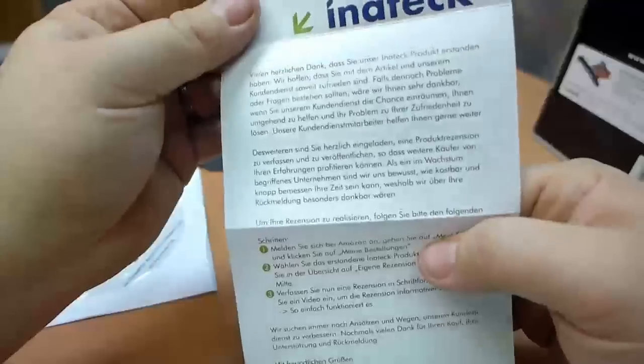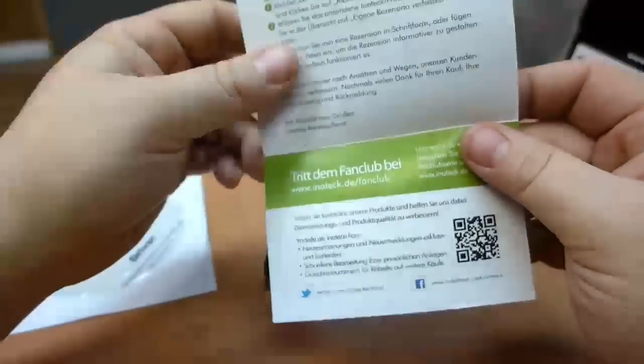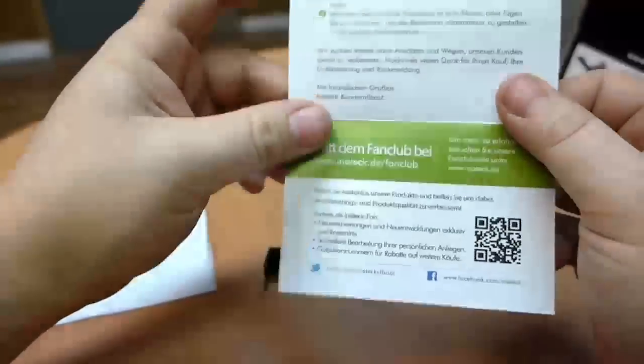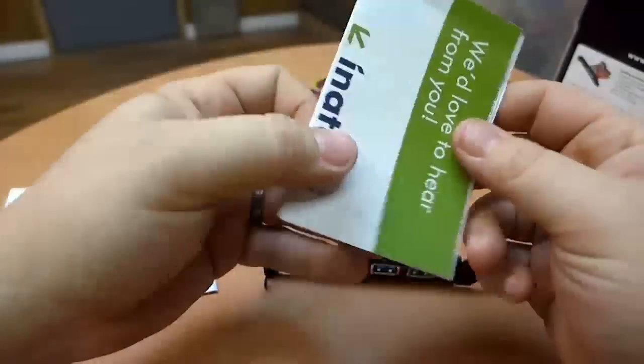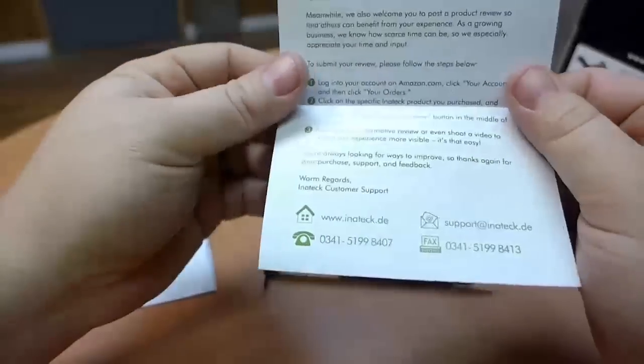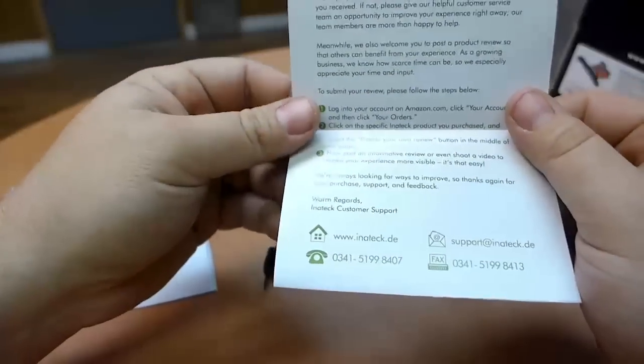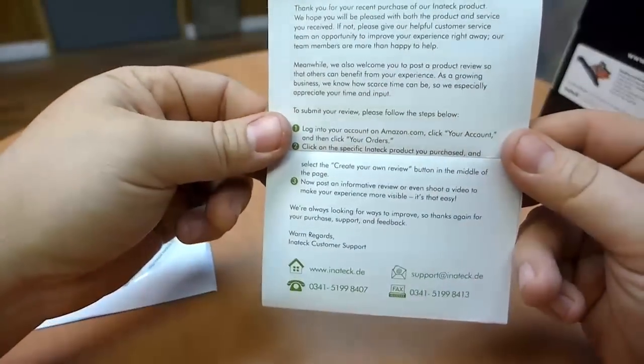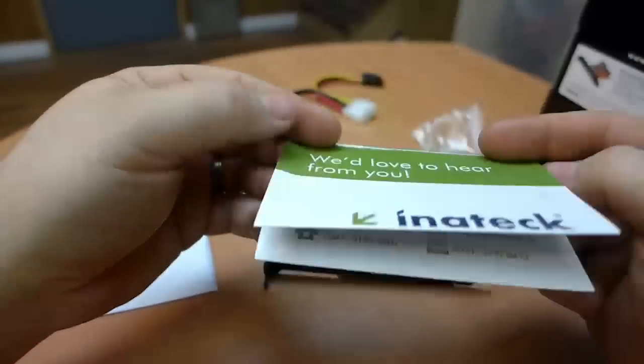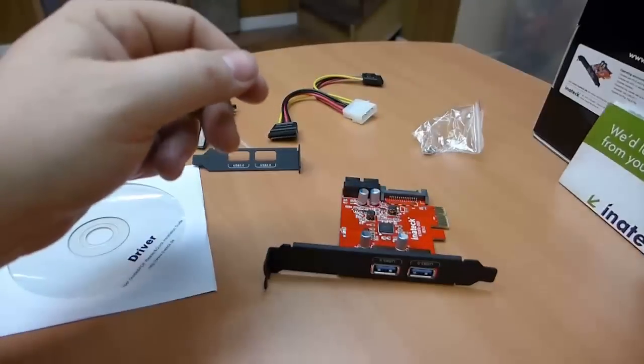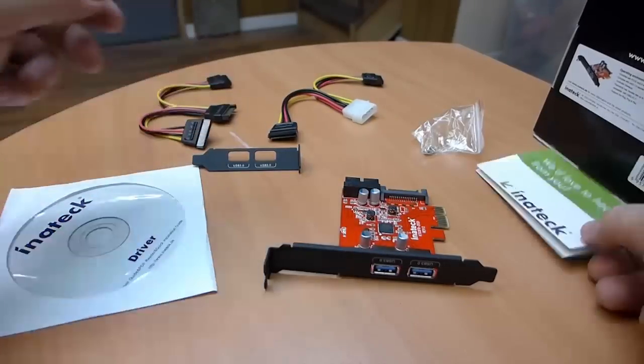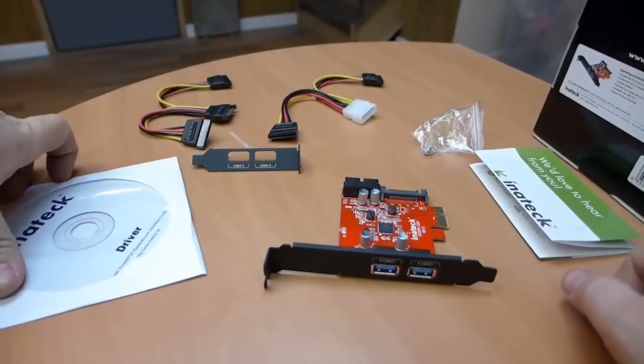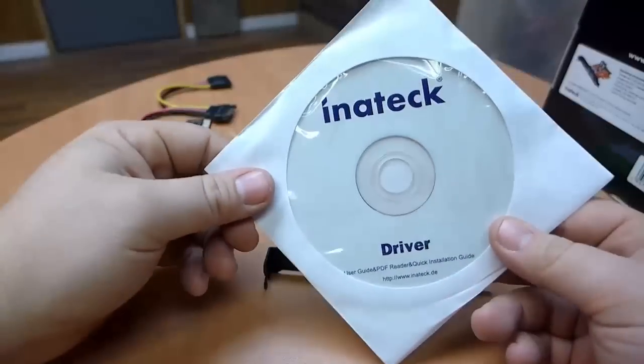They do not offer any kind of compensation or any incentive to leave a review which I like. I don't like it when companies pander to the reviewers and try to get you to review things maybe unfairly by offering you discounts or money or whatnot. So there's none of that going on here and Inatek's a good stand-up company.